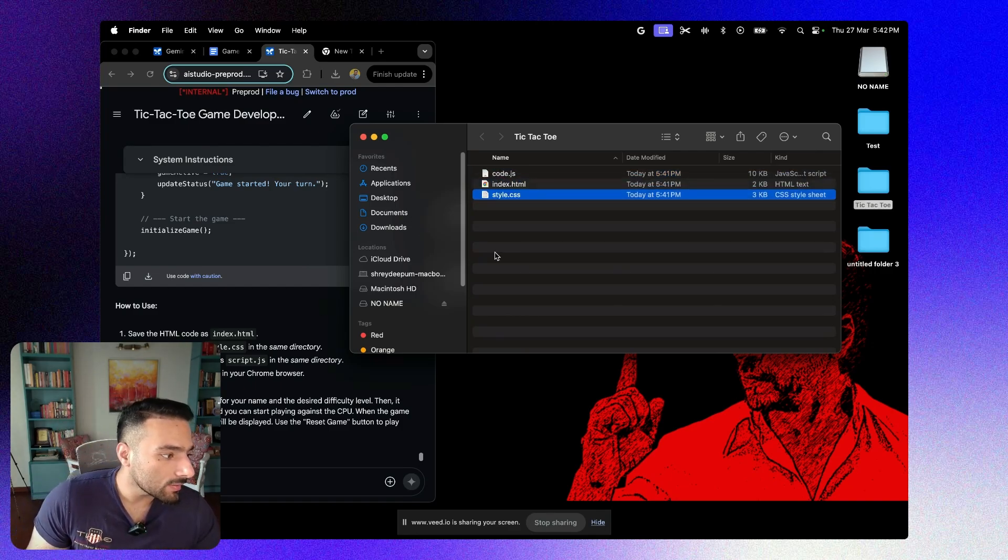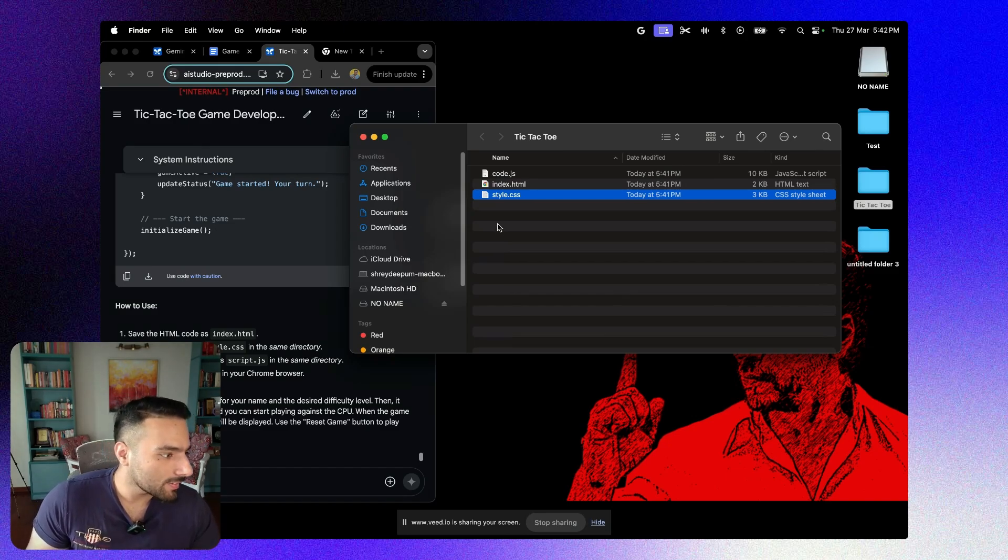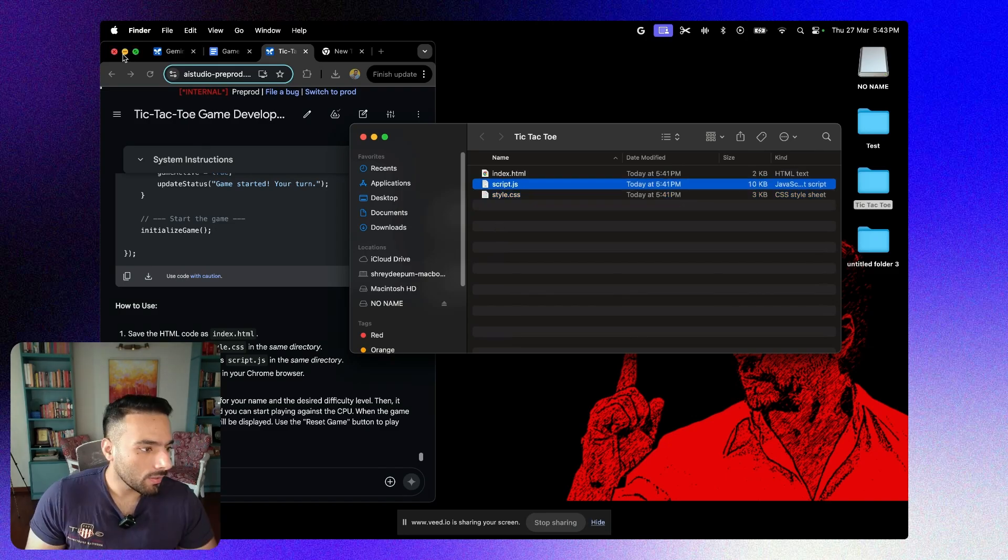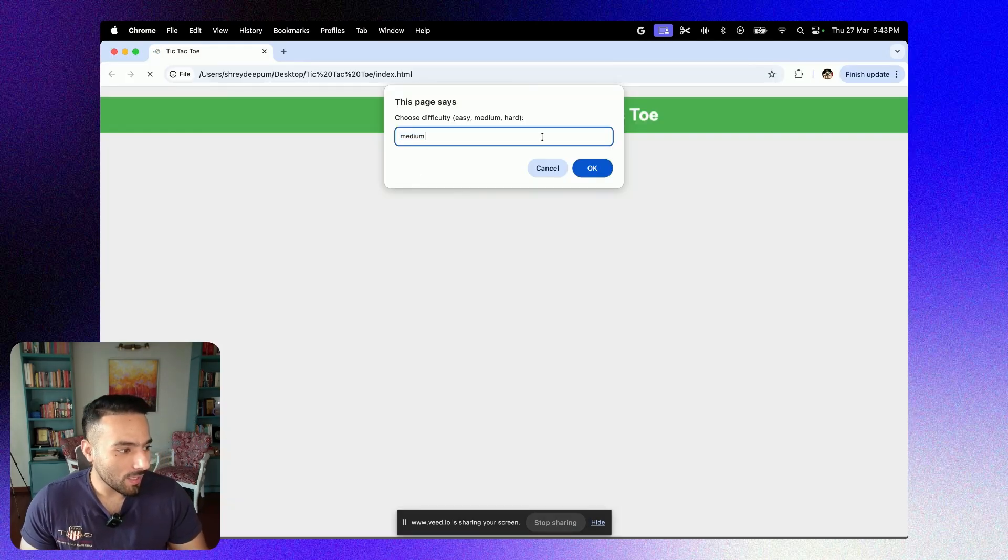And then finally, the script, the JavaScript code as script.js. And that's it, folks. And the model is opening.